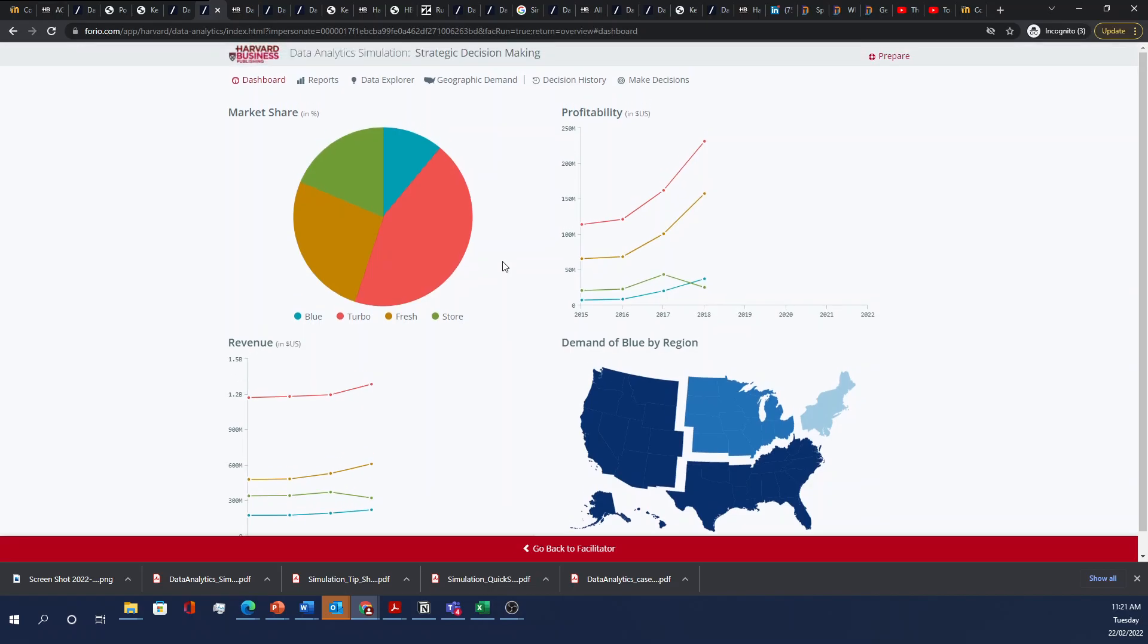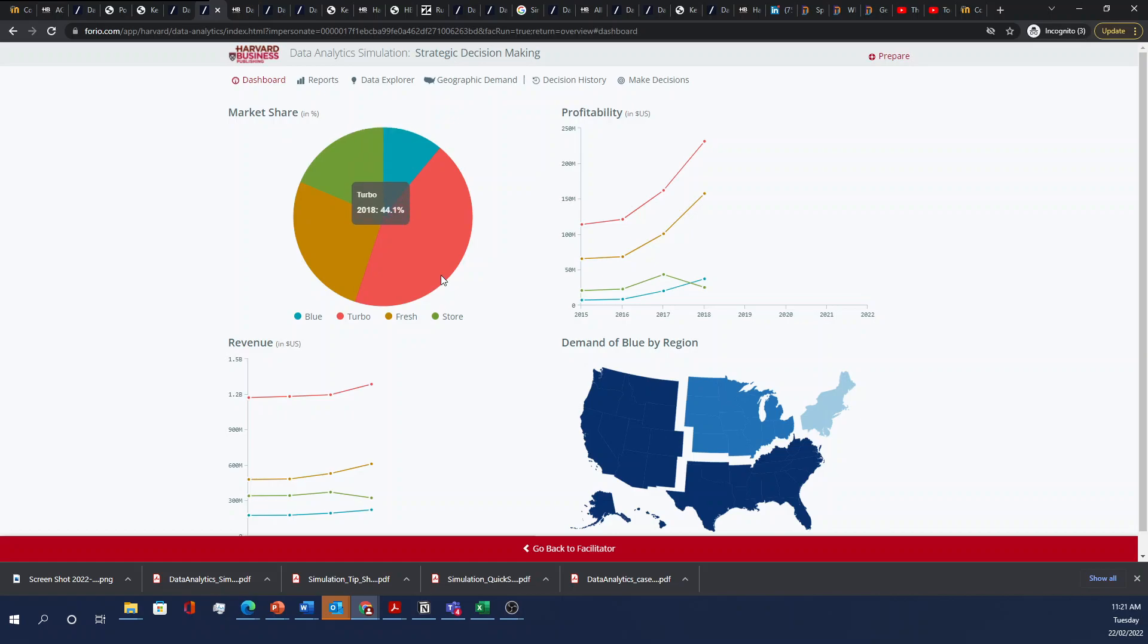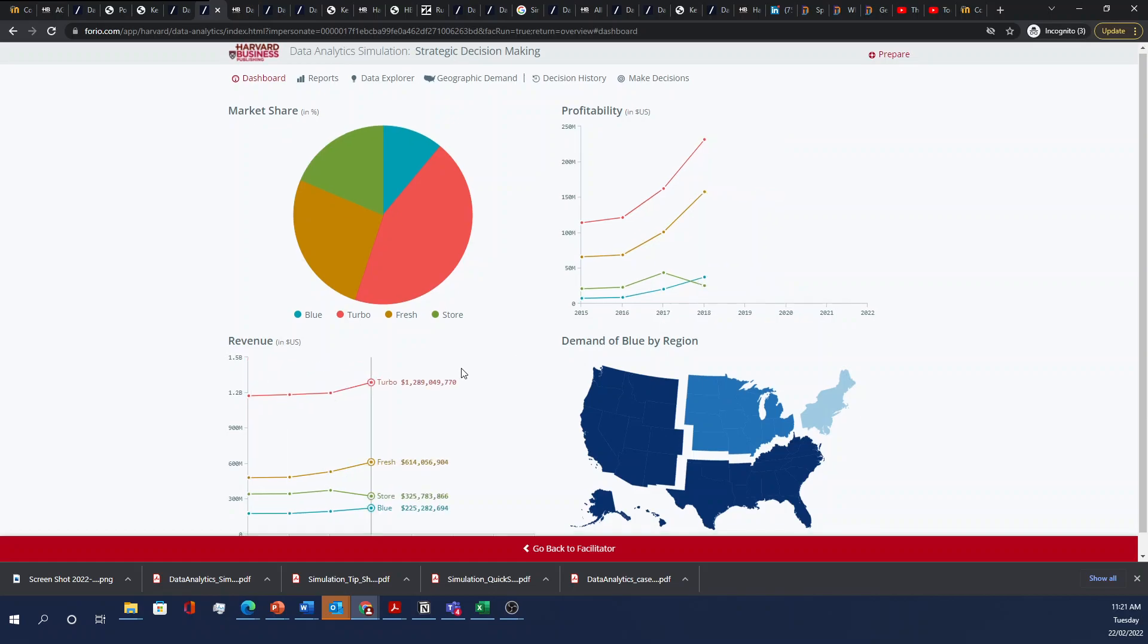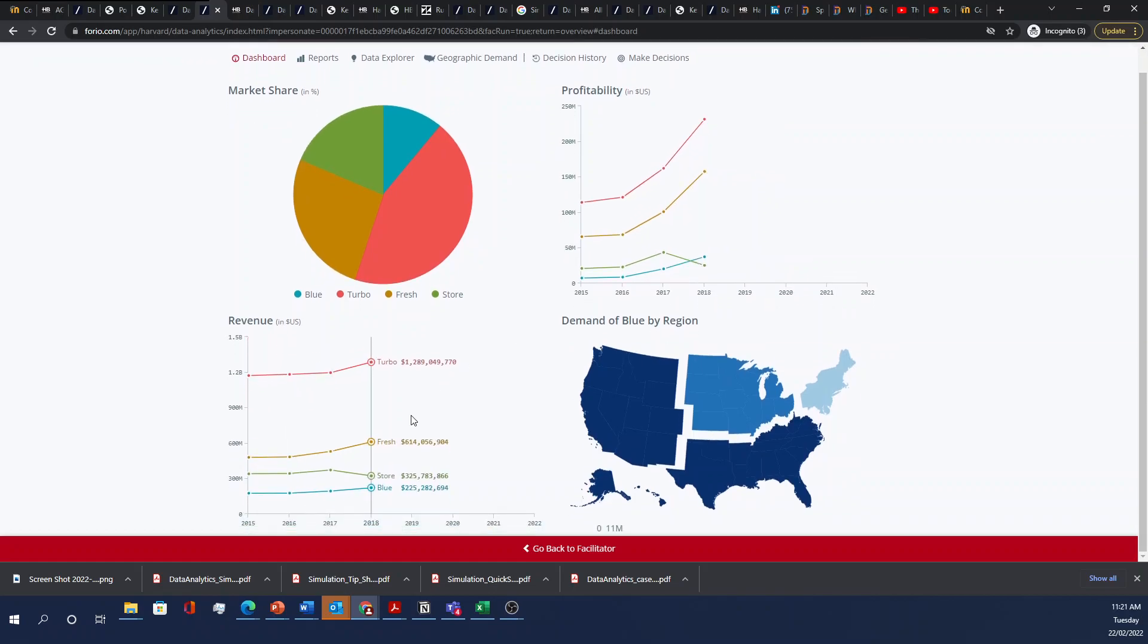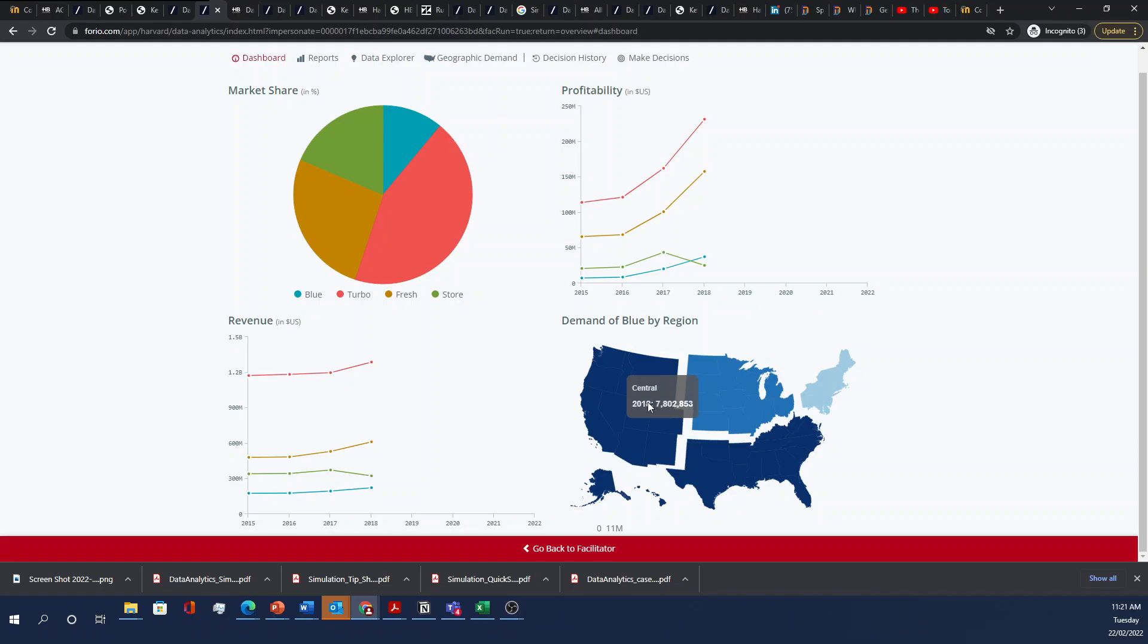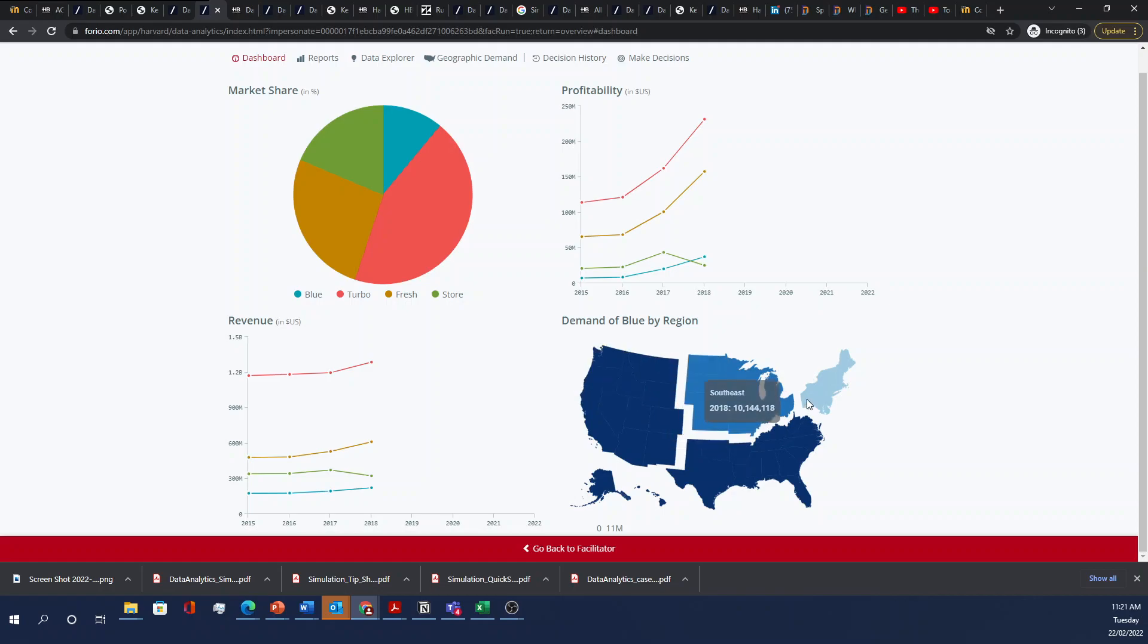So here you'll see the market share. Blue has the tiniest market share at 11% while Turbo has 44%. Profitability shows that Turbo is leading the market and Blue is all the way down here. Similarly for revenue, and then here's a visual representation of the demand of Blue by region. In the U.S. it's west coast, central, southeast, and northeast.